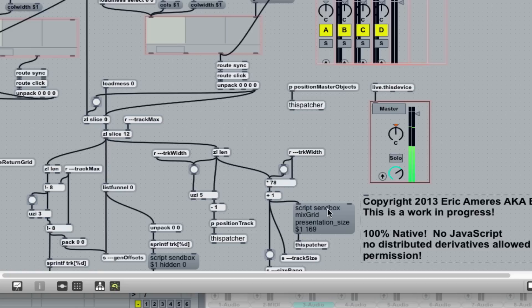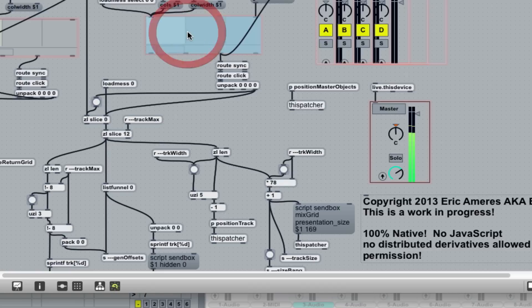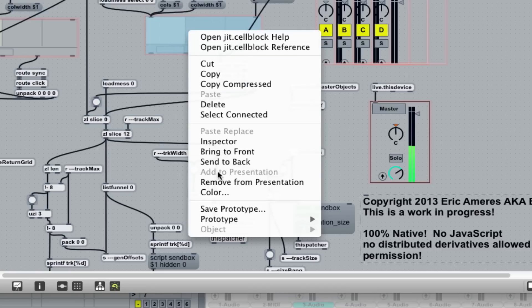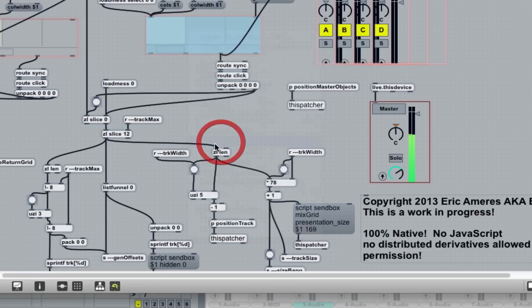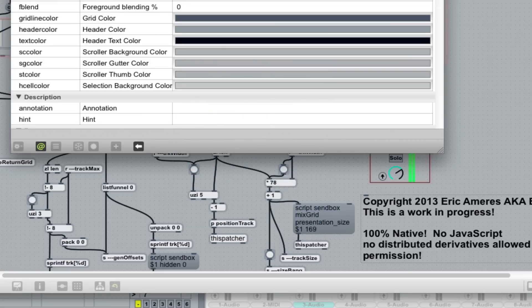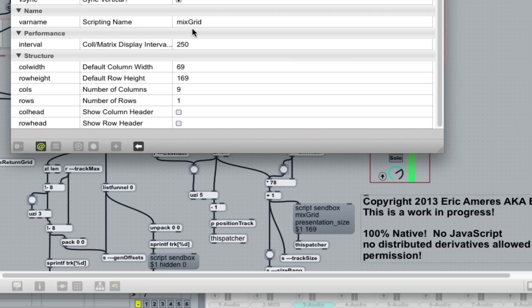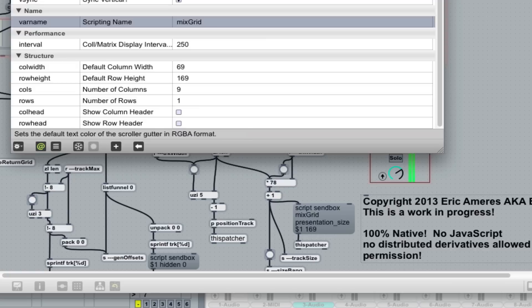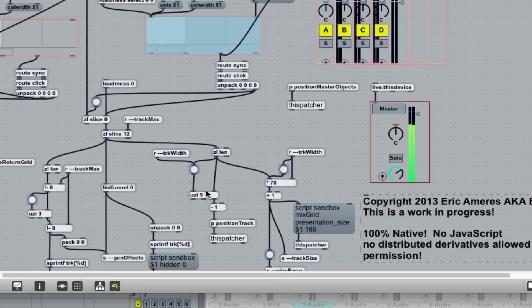So like send box, I sent a message to a controller called the mix grid, which we look over here is this guy. I'm going to open up inspector. You'll see I've named him in the here scripting name mix grid. By having a name for that, I can send it messages and change things about it, change parameters. So in this case,